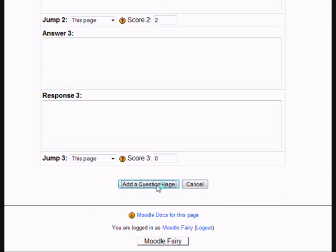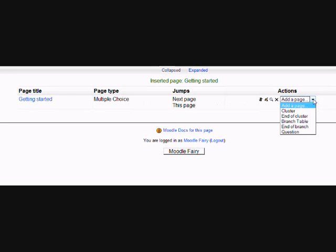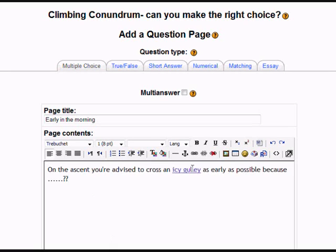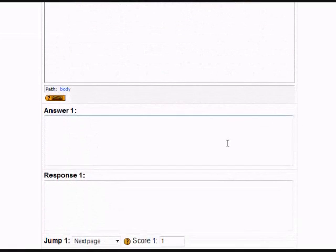We just have two decisions and we're going to choose Add a Question page. You can see the structure behind the lesson here — there's the question page we made. In order to understand what jumps are, we need to make the next question which either of those decisions will lead to. So we put the title again and in the HTML editor we can put the second question.